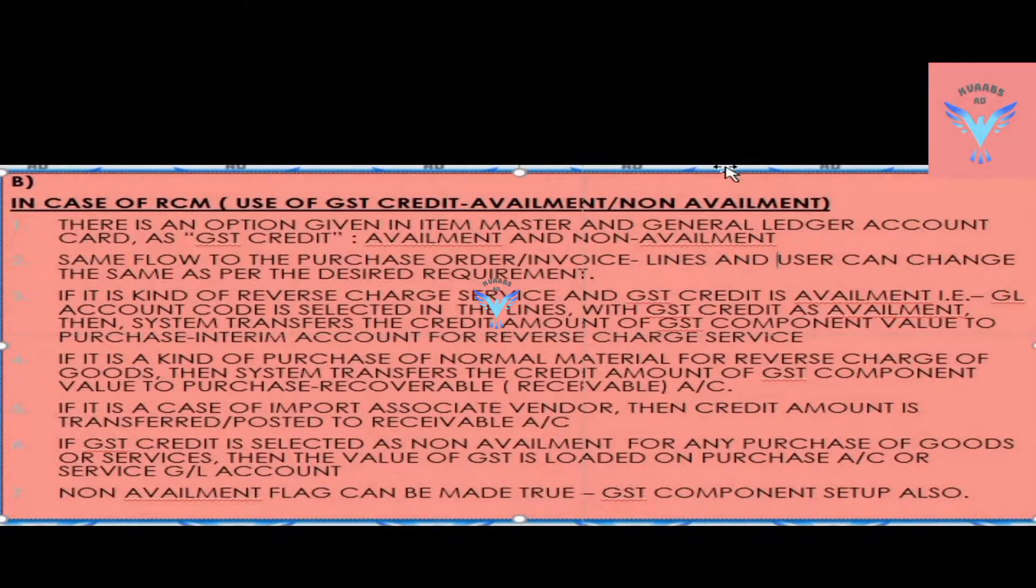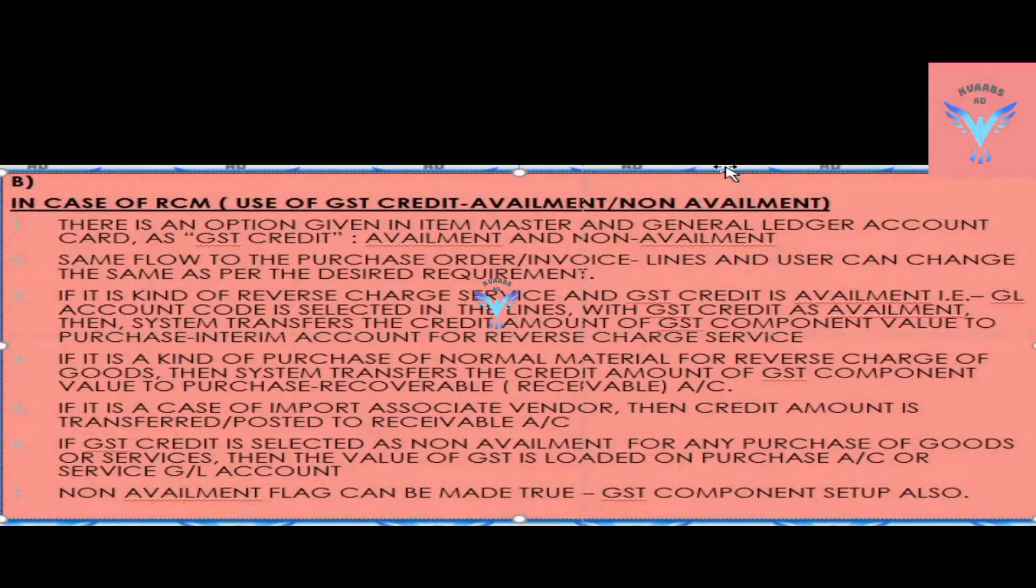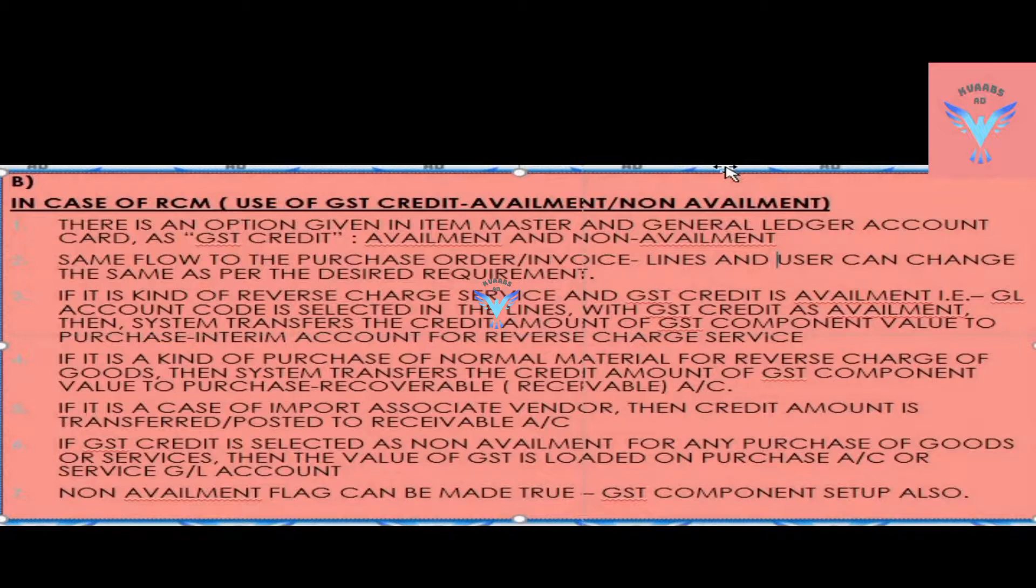NAV has given an option in the item master and general ledger card with the field name GST credit as availment and non-availment. Same field flows in the purchase order and purchase invoice lines, and users can either consider the same or change the GST credit as per the desired requirement.